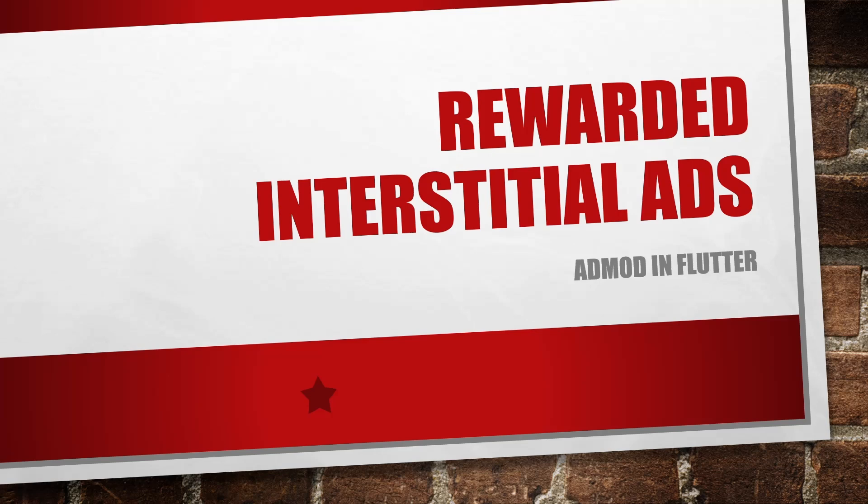In the last video, I explained how you can implement the rewarded ads. So this video is going to be very easy. Without wasting any time, let's move on to our Android Studio.